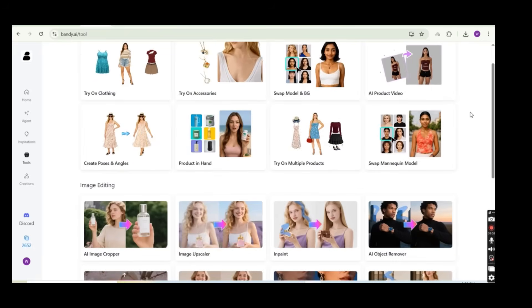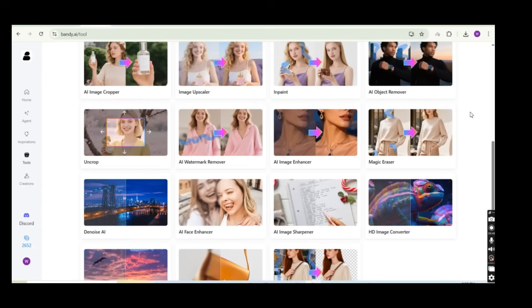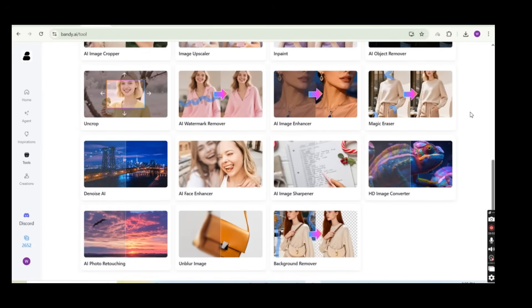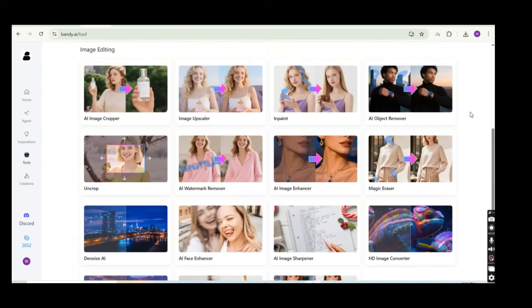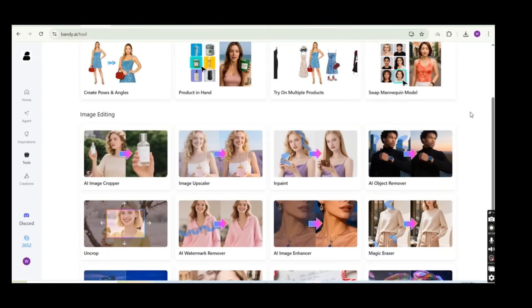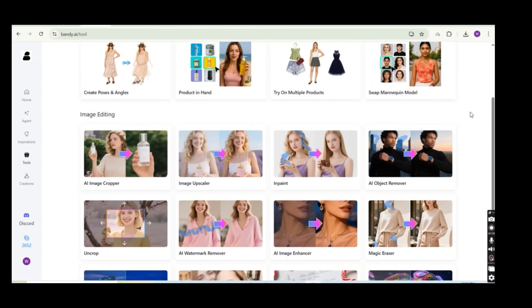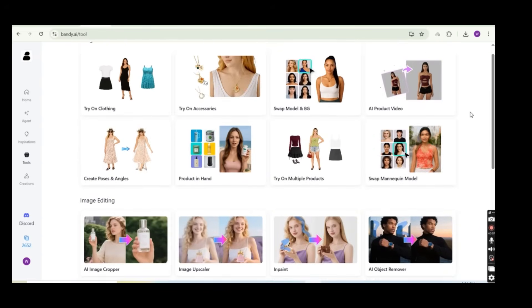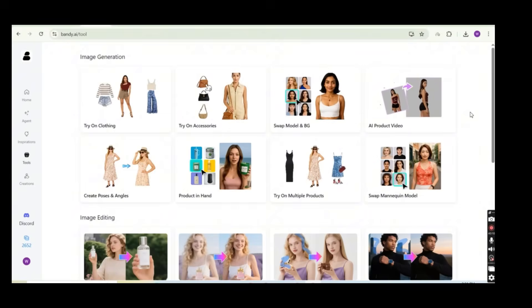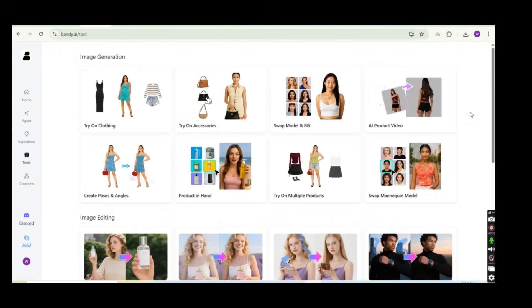So let's try another tool. And the image editing tools are enormous. You have an image cropper, an image upscaler, AI watermark remover, an image enhancer, a magic eraser. So you can work on all of these tools also on the same platform. So all of them without even writing a single prompt.